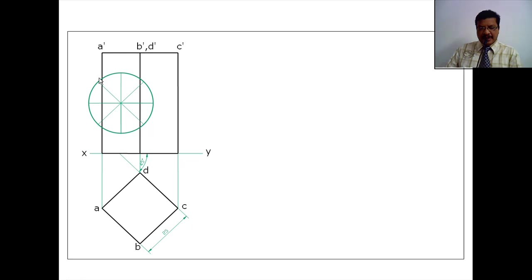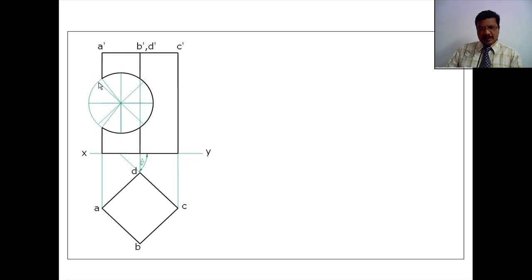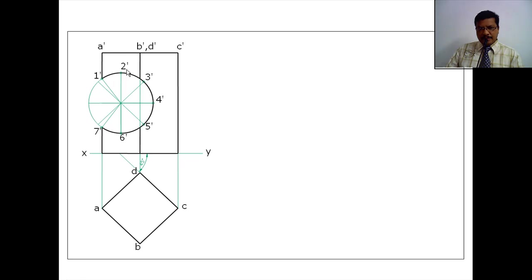I am dividing this circle into eight parts. Three parts are coming out of the prism, so I neglect those three parts. Here, the circle and face edge A are intersected, so I have to consider one more point — I will consider two extra intersection points. I am giving names to all these points: 1 dash, 2 dash, 3 dash, 4 dash, 5 dash, 6 dash, and 7 dash. So now I have seven points on this circle.